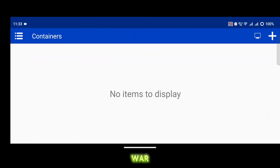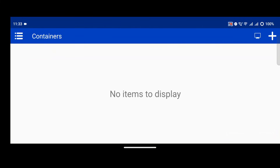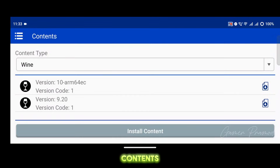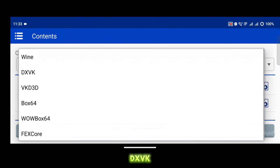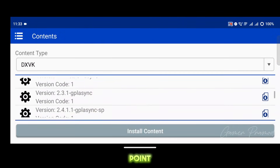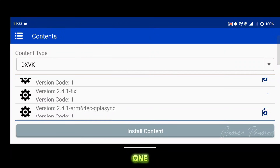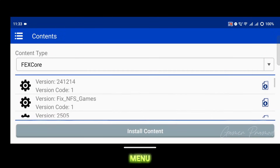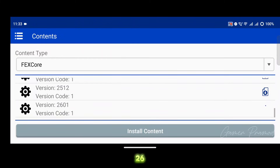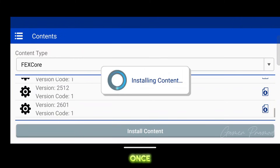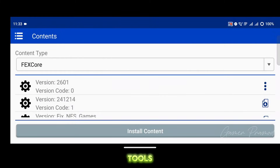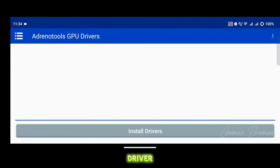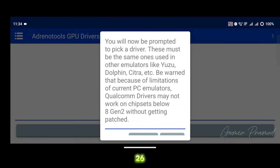Scroll down and set the cursor scale to 200%, then tap the checkmark to apply your changes. To play the God of War Lite version smoothly on Android devices, you need to download a few content files. Go to menu and click on contents. From the drop-down, select DXVK and download version 2.4.1 fix 1. Now select FEX Core from the drop-down menu and install version 2601. Once that is done, tap on Adreno Tools driver and import turnip driver version 26 Revision 8.